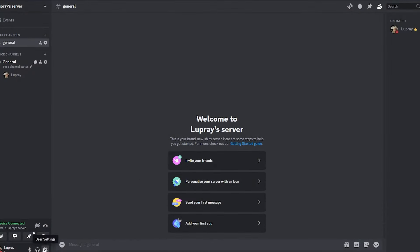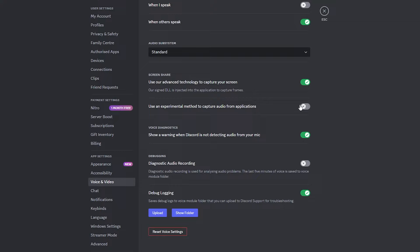If you still have problems with audio, then go to Settings, Voice and Video, scroll down and click on this button. Thanks for watching.